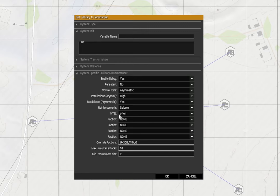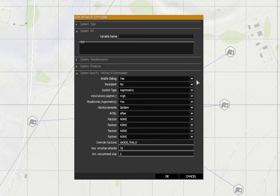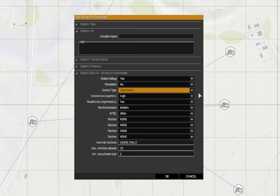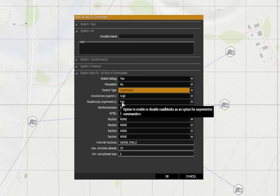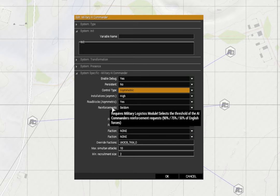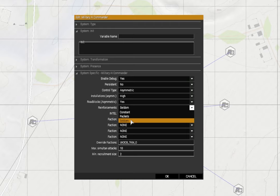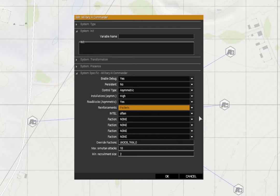Now we also need a military AI commander module. I'm going to open that up and I'm going to select debug as yes at this stage because I want to see on the map what the mod is doing. Persistent no. Control type - you can have invasion, occupation or asymmetric, and I'm going to be using asymmetric because this is an insurgency. Here you have some sections related to other things that will happen in the mission. Installations for the asymmetric forces I've set to high. Roadblocks yes, so the enemy will actually set up roadblocks on roads and tracks.